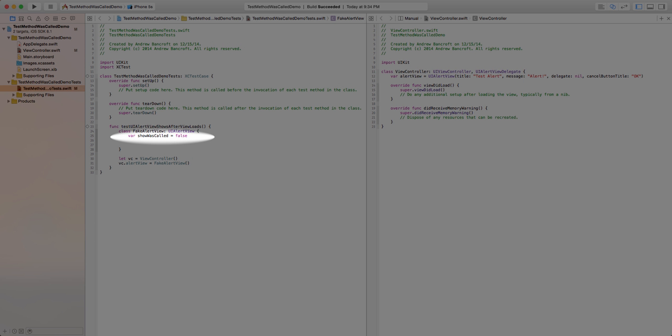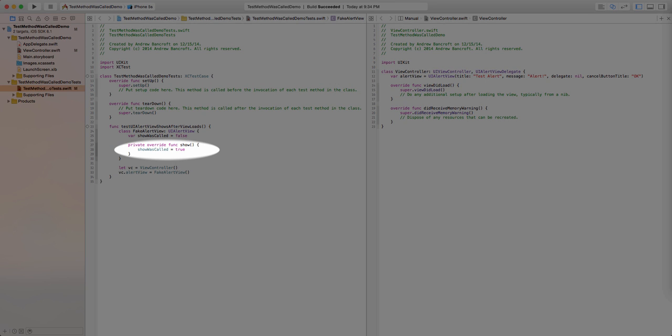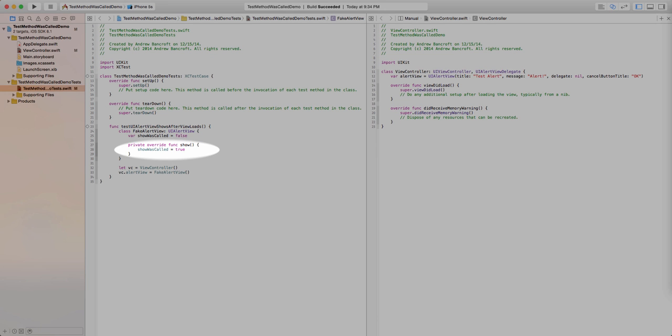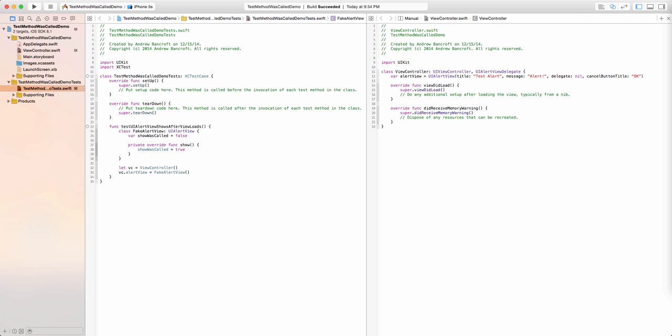I'll do two things to expose this. Number one, I'll have a Boolean property called showWasCalled on my fakeAlertView that is initially set to false. Number two, I'll override the show method in this fakeUIAlertView subclass. Inside the method body, I'll reassign the value of showWasCalled to true. That will be enough for me to use inside an XCT assert, which is coming up.